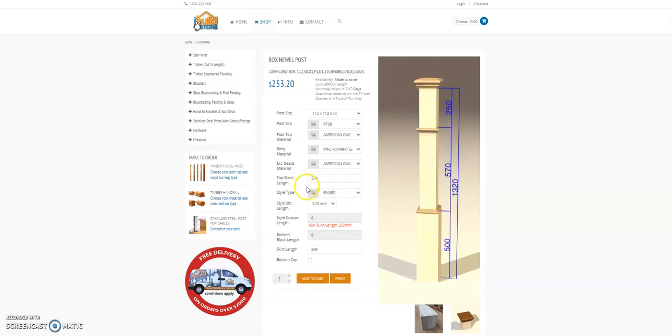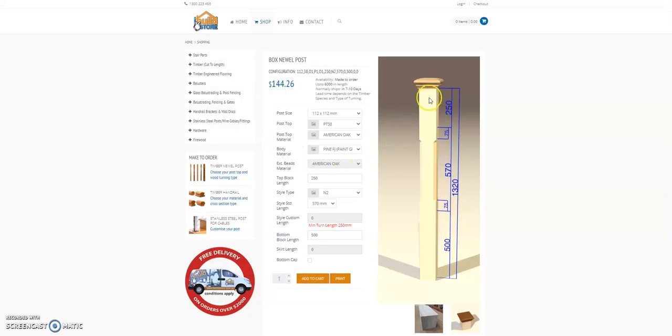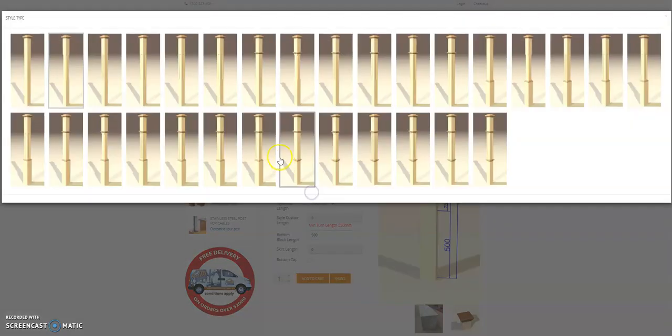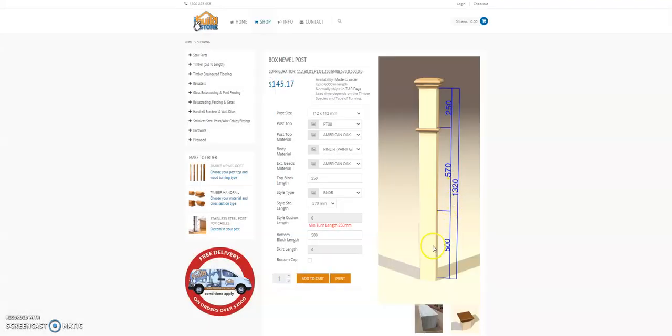And we have a large variety of styles of box newels from plain chamfered posts with a post top to posts with a single bead at the top.